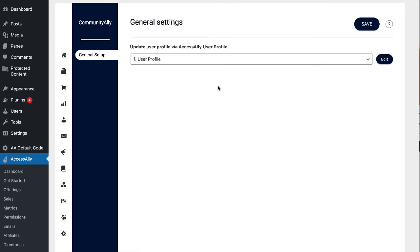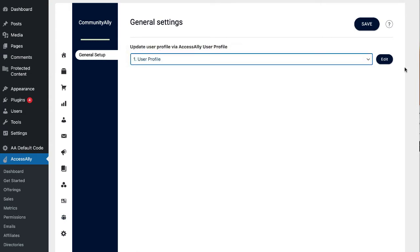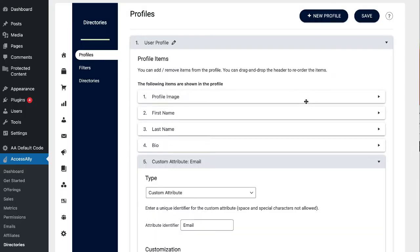Under the Community Ally settings, you can also choose what kind of user profile you want to associate with your forum so that people can show different content inside of their profiles for your groups.